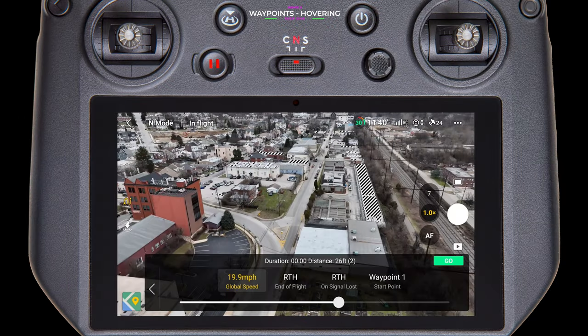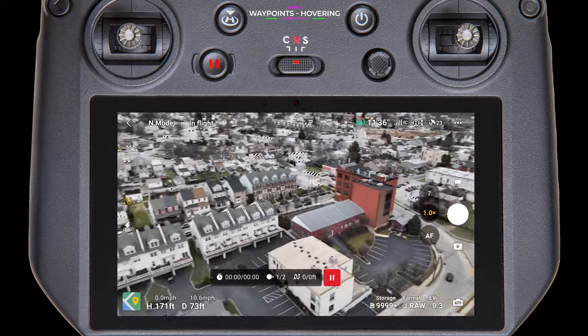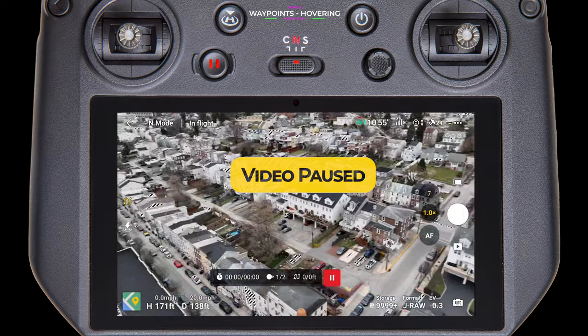Let's see what it does. We have our drone up in the air directly above the launch site, which is also our return to home location. It's currently pointed away from the first waypoint at about the same altitude. The controller uploads the mission to the drone and immediately starts flying backwards towards the first waypoint. Let's pause it here. In the first five seconds, it traveled 72 feet — just over a third of the way to the first waypoint — and it's reached the global speed of 20 miles per hour. As soon as I hit that go button, it started flying backwards, yawing, pivoting around, and accelerating, all while flying in a straight line towards the first waypoint.